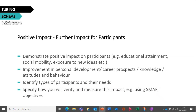A useful tip when measuring impact is to use the SMART framework: making your answers Specific, Measurable, Achievable, Realistic and Time-bound. This will help put your answers into the right context for assessors.